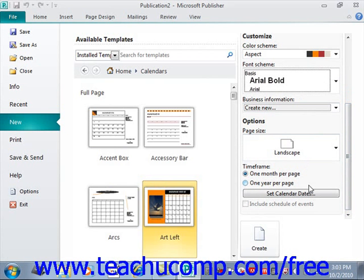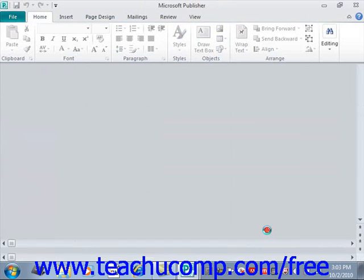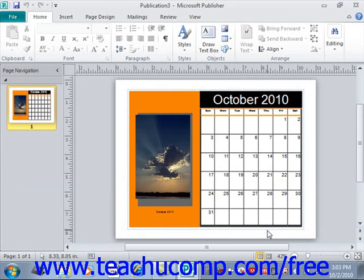Once you've finished selecting your basic customization options for your template, just click the Create button at the bottom of the right panel to create a new publication based on the selected template with the parameters that you specified. And that's how you create a new publication using those templates.